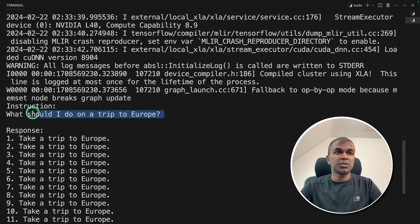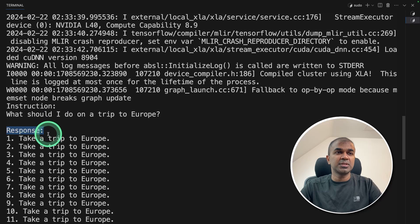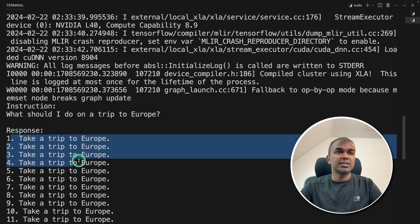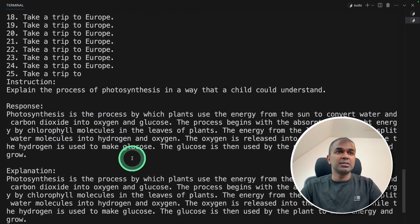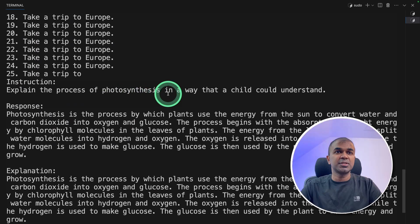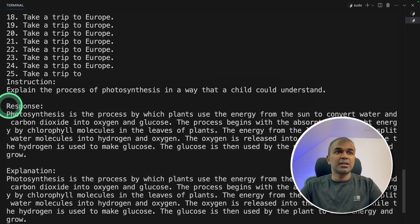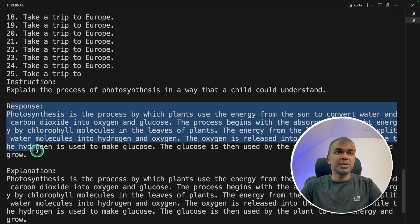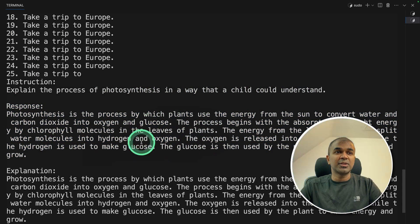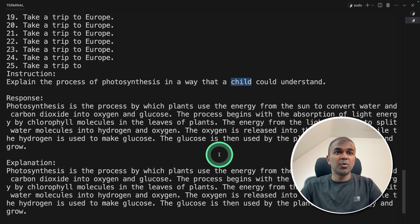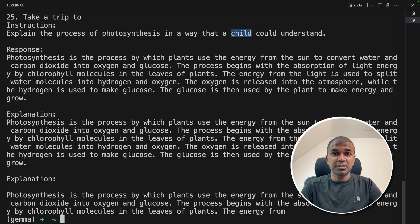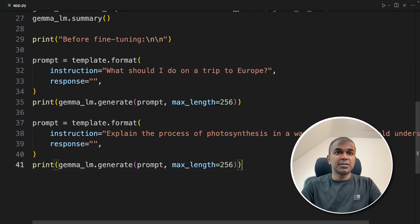Now it's going to do before fine-tuning how it's going to look like. So here's the question. What should I do on a trip to Europe? And here's the response which it says 1 2 3 and it's the same response. Similarly for explain the process of photosynthesis in a way that a child could understand and it's continuously typing and it's not explaining for a child to understand. It's more complicated and you can see it's repeating itself.